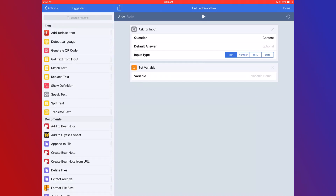Then we're going to go to 'Set Variable.' A variable is a way to take data and use it in another place. We're going to set the variable name and call it 'content' — actually, let's call it 'content2' so it's a little easier to distinguish. You can name it something completely different; it doesn't have to be named that.